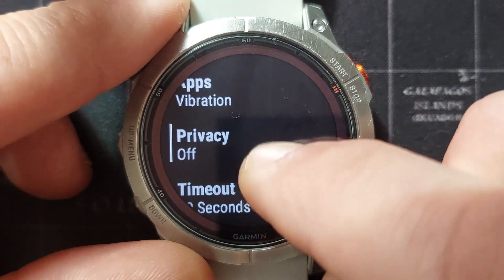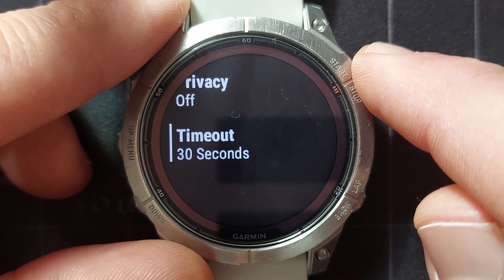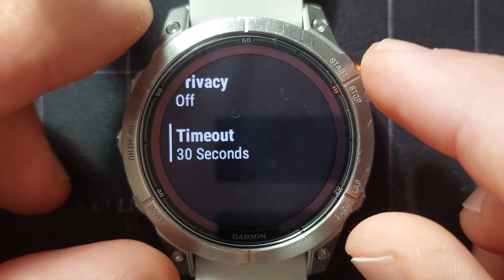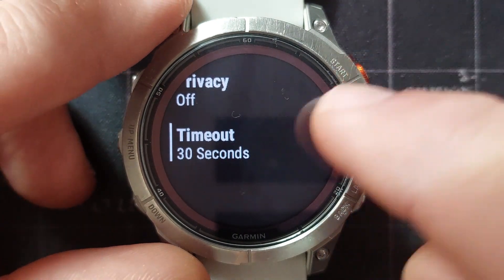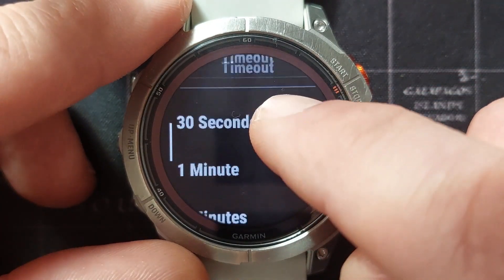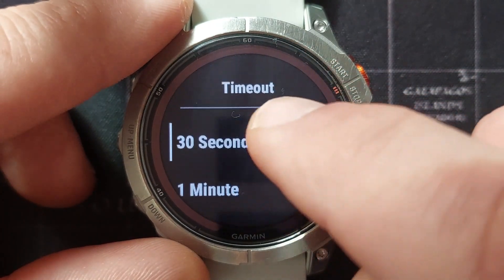The next option is the timeout — how long should that notification show on your watch face? You've got a couple of options: 30 seconds, one minute, three minutes.